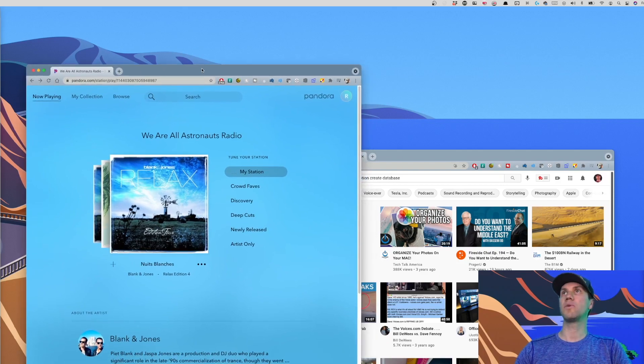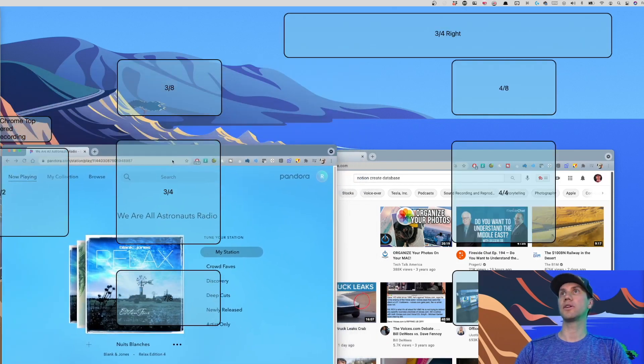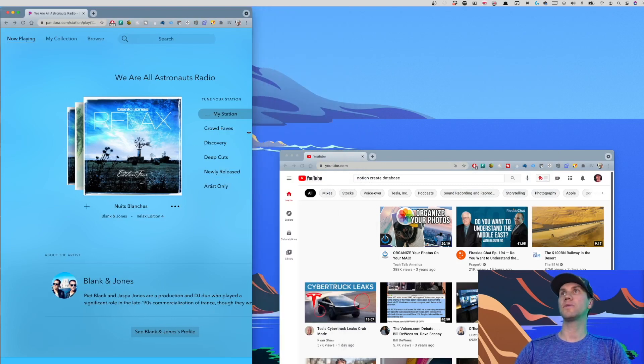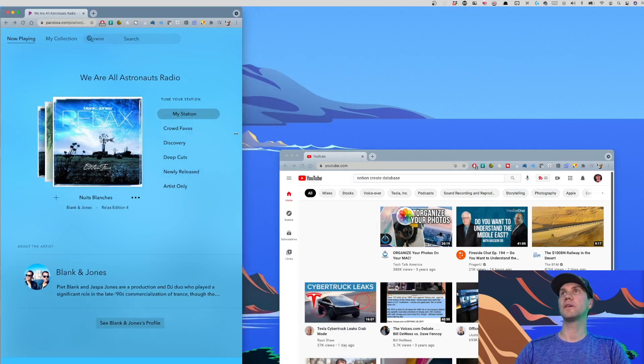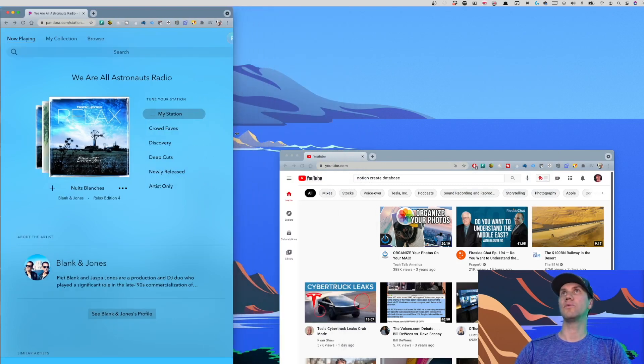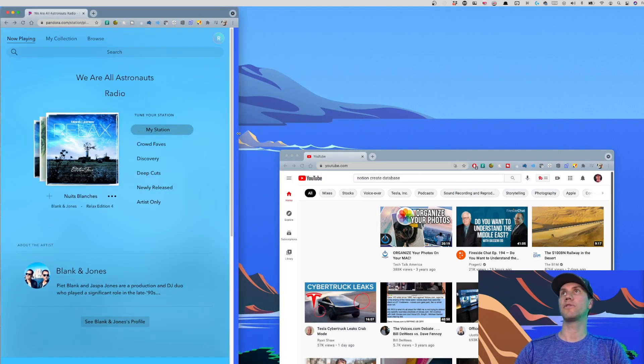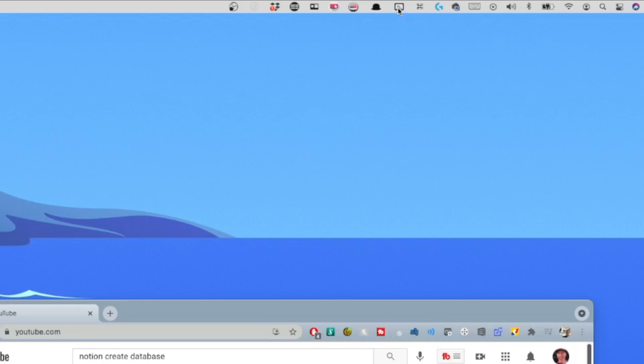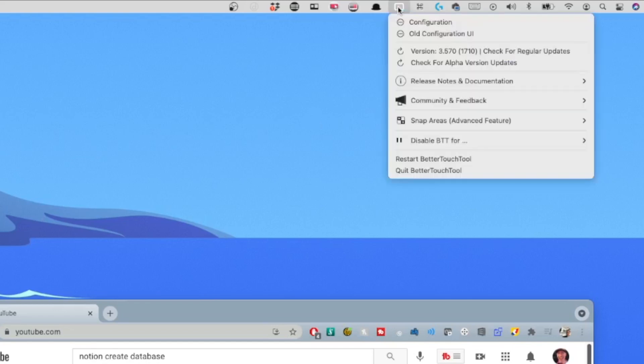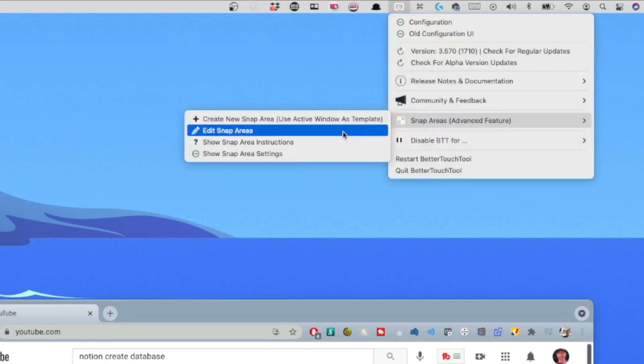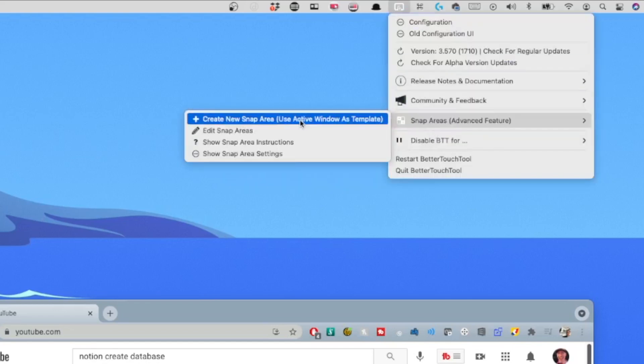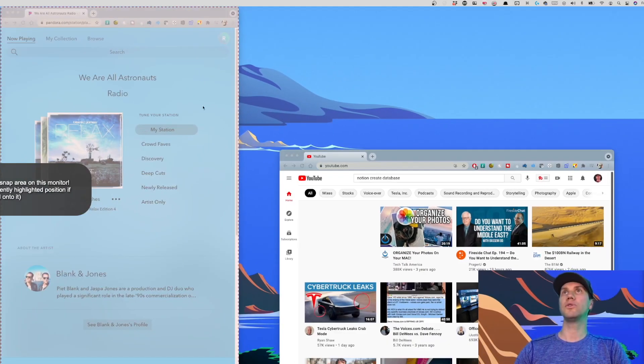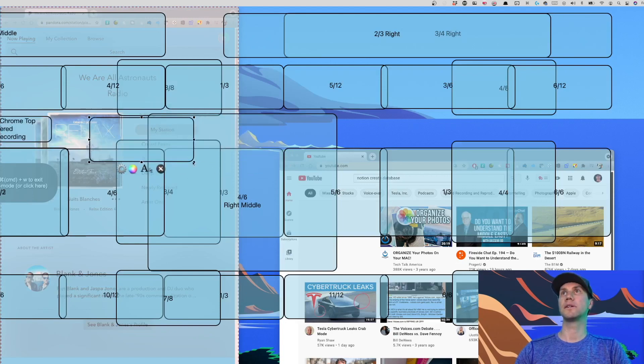So let's say I want this thing to go like this only, I don't know, a third of the right half of the screen. I have that window selected, Snap Areas, and create a new snap area. When I do that, I verify that's the window, select it, and it presents me with a new box.